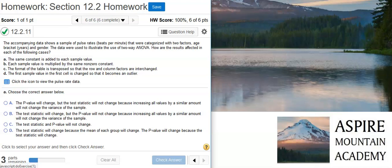Here's our problem statement. The accompanying data shows a sample of pulse rates in beats per minute that were categorized with two factors: age bracket in years and gender. The data were used to illustrate the use of two-way ANOVA. How are the results affected in each of the following cases? A: The same constant is added to each sample value. B: Each sample value is multiplied by the same non-zero constant. C: The format of the table is transposed so that the row and column factors are interchanged. D: The first sample value in the first cell is changed so that it becomes an outlier.